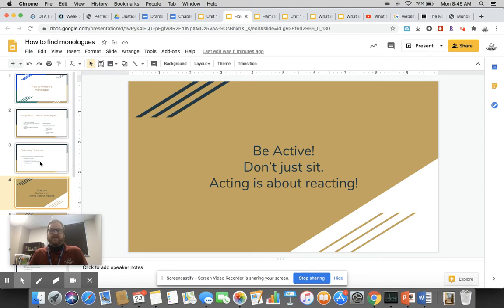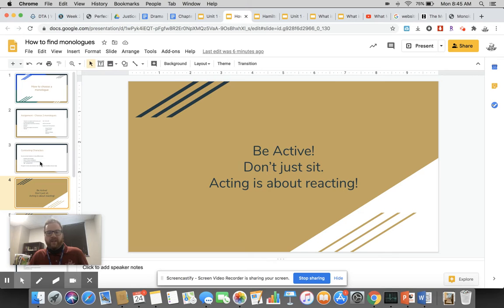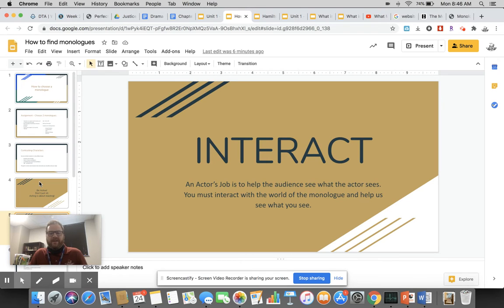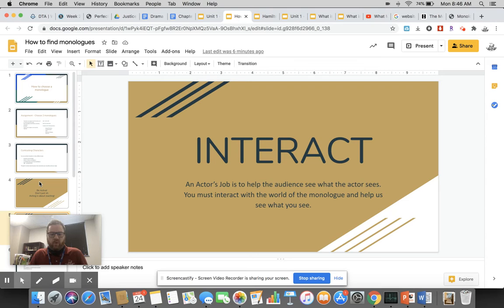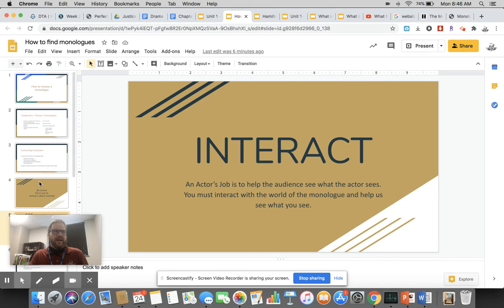Be active. Don't just sit. It's not about sitting and showing that you're memorized. It's not about standing in one position. Acting is reacting, and that's what we need to see. We need to see you as an actor reacting to this world around you. Interact. An actor's job is to help the audience see what the actor sees. You must interact with the world of the monologue and help us see what you see.